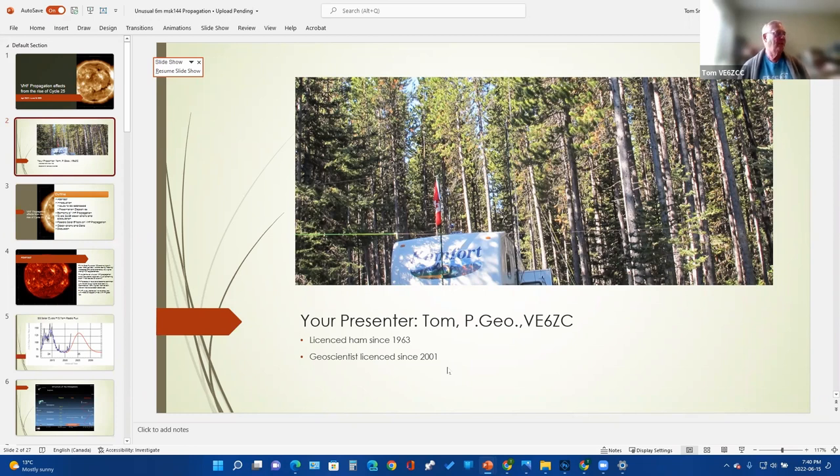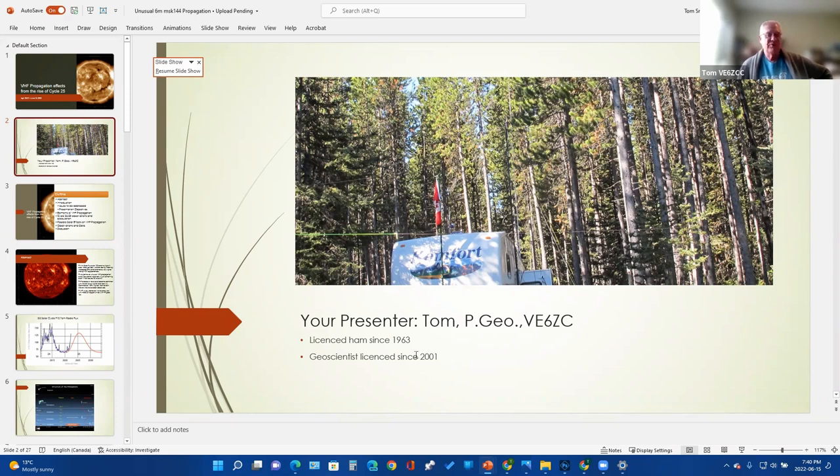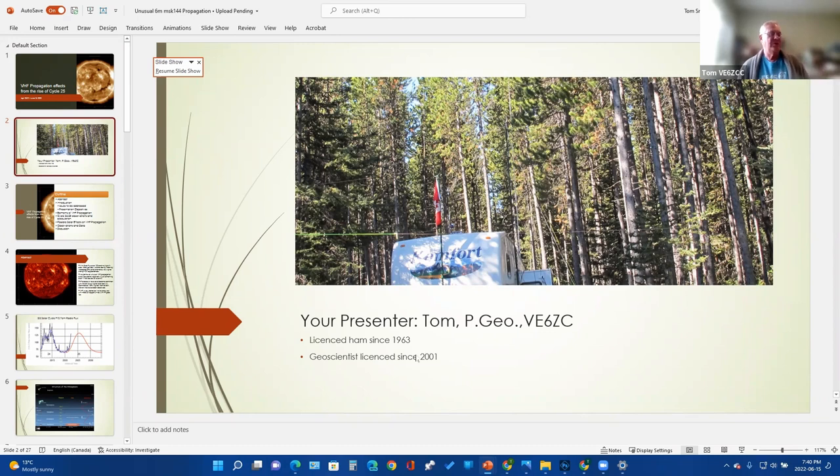I started out with Pan-American Petroleum, which old timers will remember became Amoco, and was introduced to geophysics there, and in particular the digital signal processing of seismic data. I've been poking around at that ever since. Gravity and magnetics came along with it when I got into the mining industry in the early 2000s.